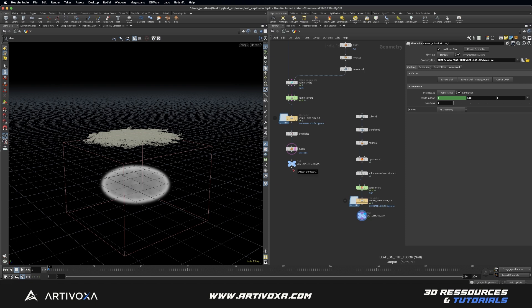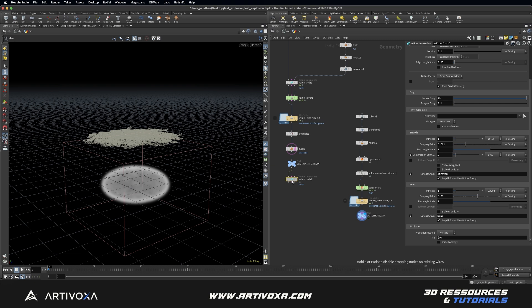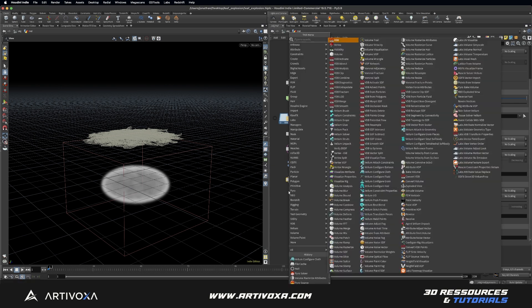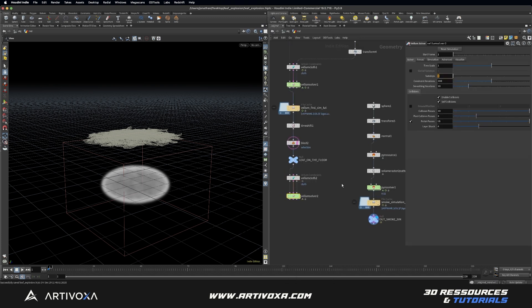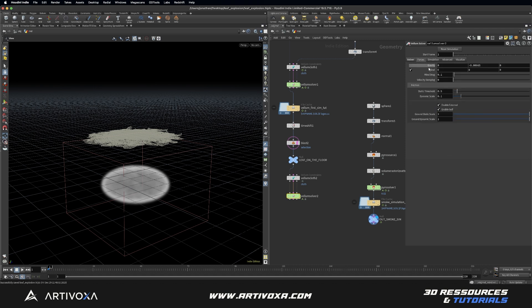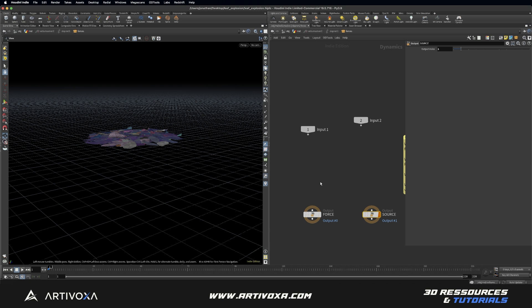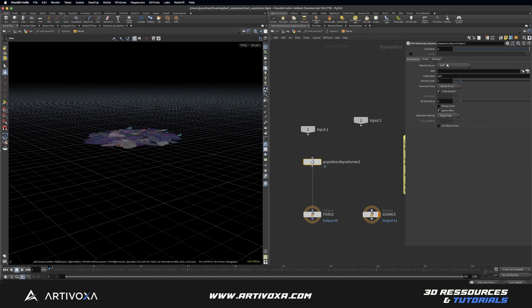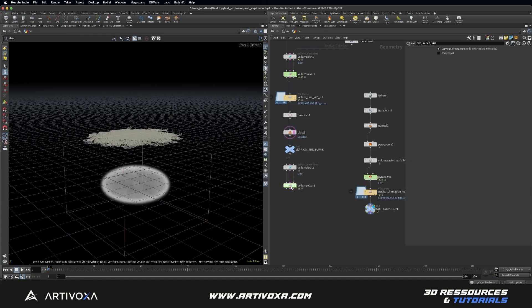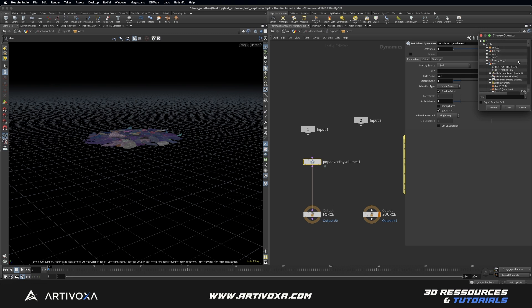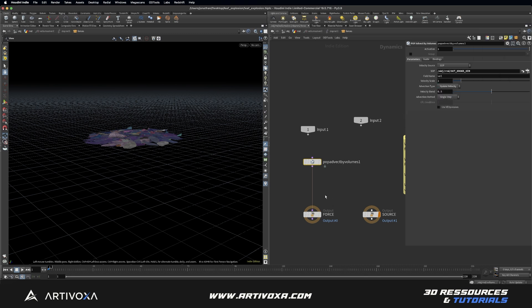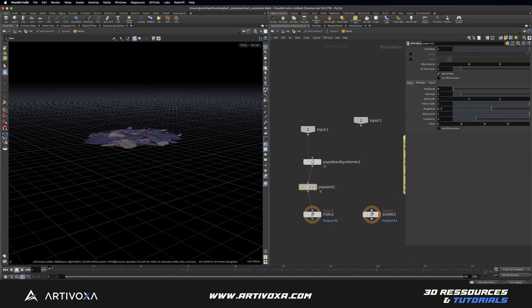Now let's add a second vellum simulation for the leaves. Add a vellum cloth — keep defaults but you can adjust bend stiffness. Add a vellum solver with substep 2 and collision passes 30. Set gravity to 0 so the smoke volume controls the motion. Dive inside the vellum solver and add a pop advect by volume node, plugging it into forces. Set the SOP path to the out_smoke_sim null. Also add a pop wind node with amplitude 0.4 and roughness 0.3.